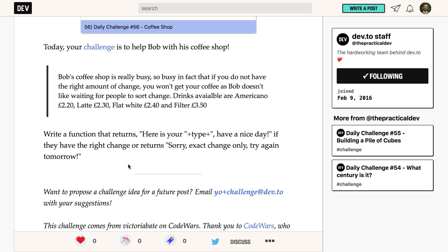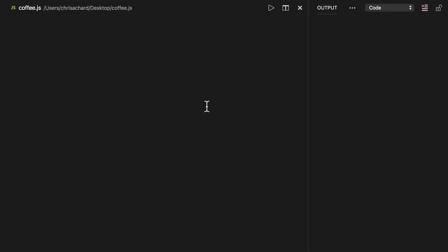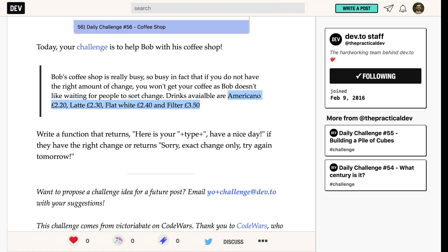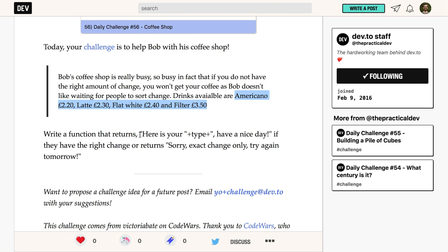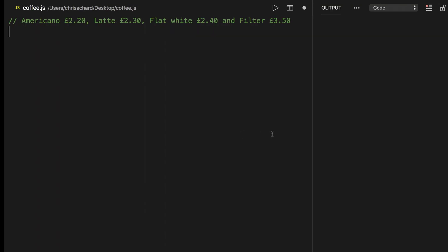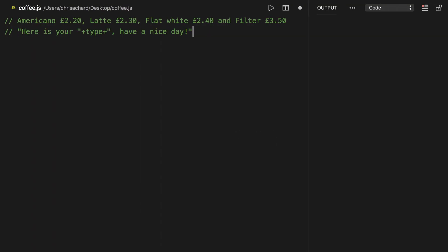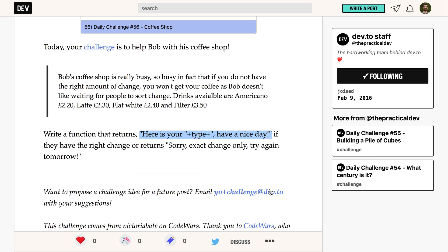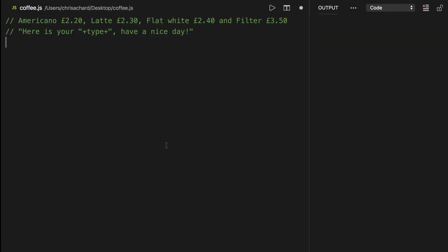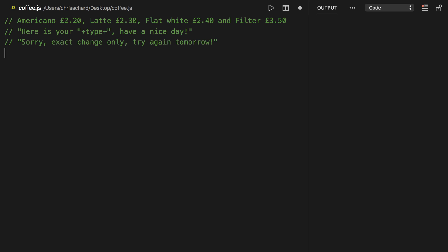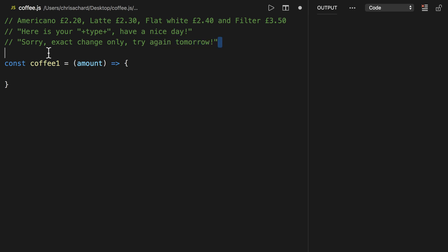So let's get started. I know we're going to need this list here so we can copy that into our file and we're going to want this text so we'll copy that and we're going to want this text so let's copy that. There are several ways to do this so I'm actually going to show three different ways and you can kind of pick what you like. So we'll call this one coffee one and that's going to take an amount. We know we want to return one of these labels if we have the right amount of money or this text if we don't.